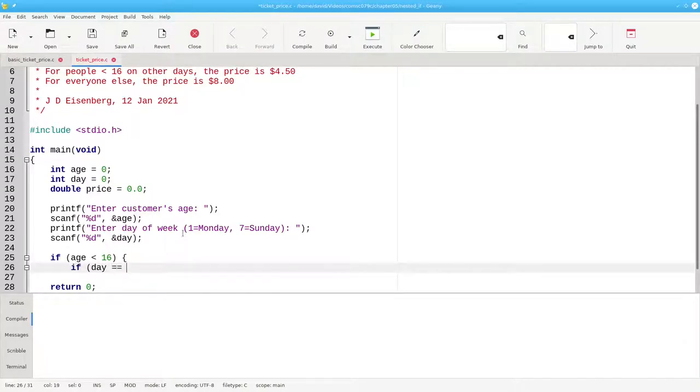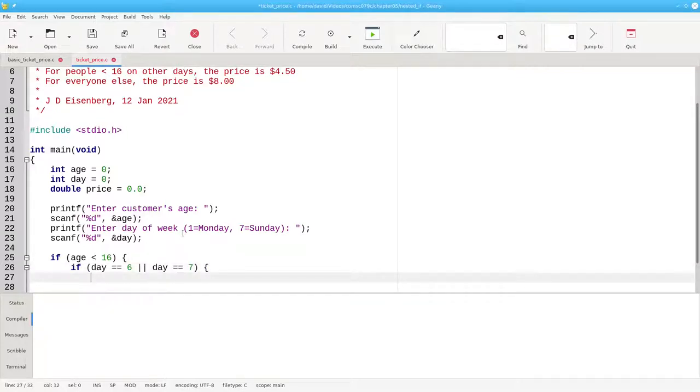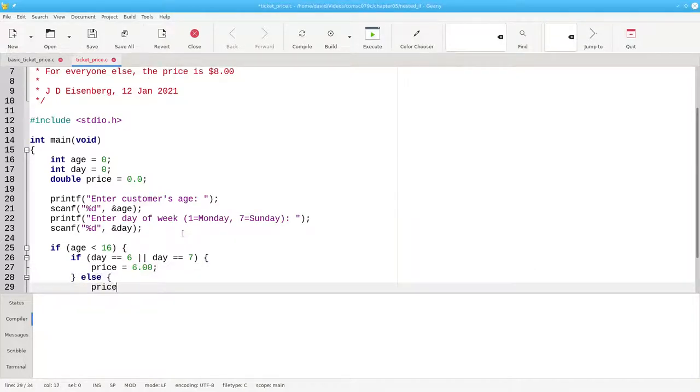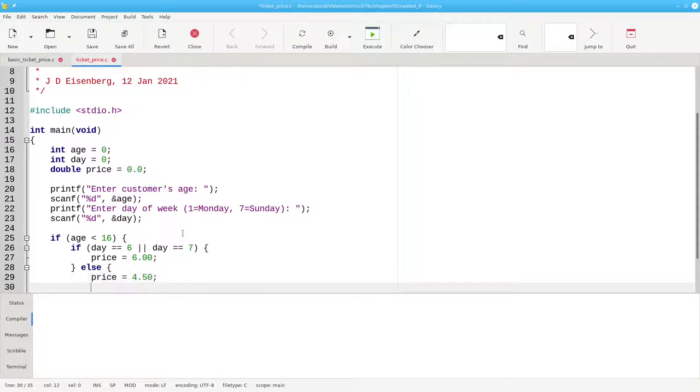Namely, is the day equal to 6, or is the day equal to 7? If that's true, then the price is $6.00, otherwise, the price is $4.50.